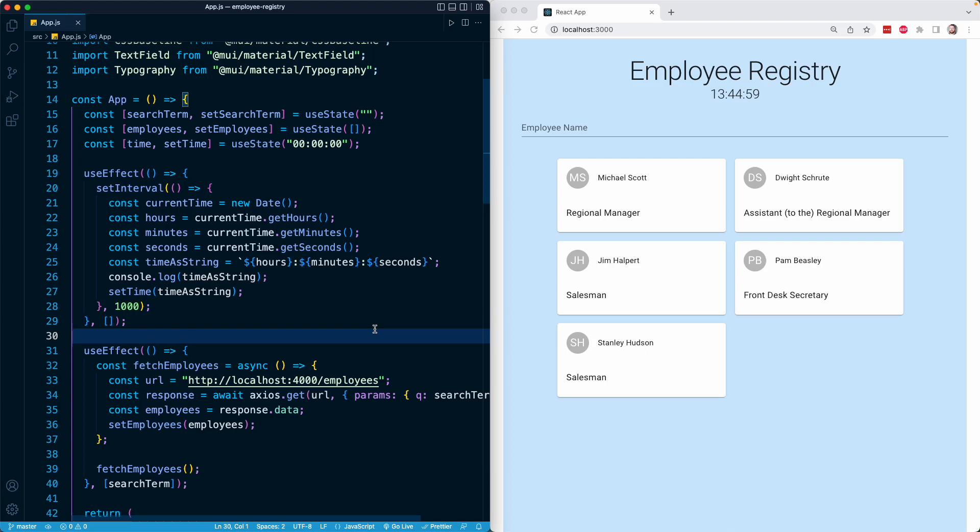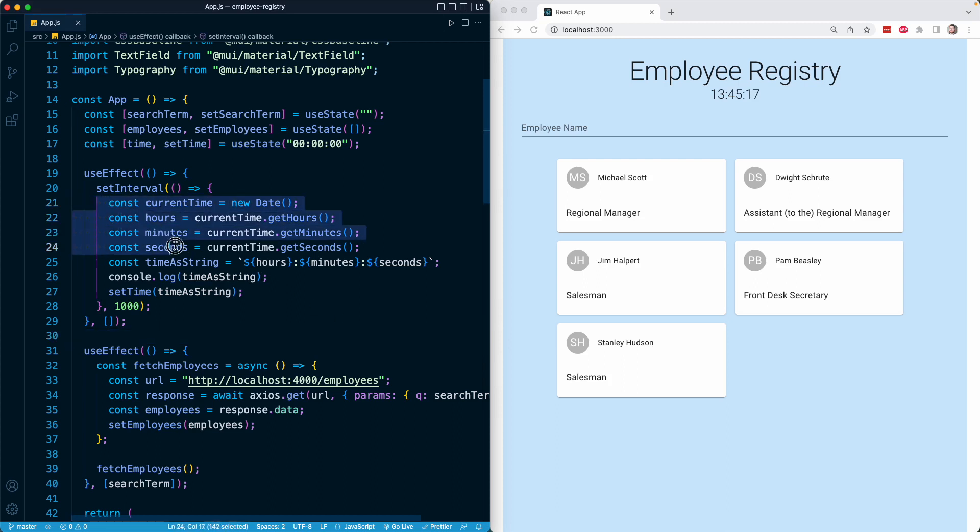In the previous lesson, we added another effect to our app component using the useEffect hook. That effect uses JavaScript's built-in setInterval function to establish an interval at which point this function will repeatedly run.